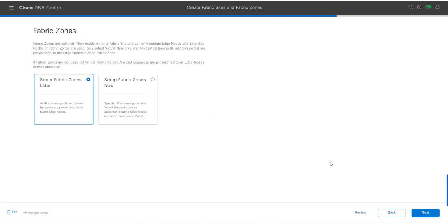We can define fabric zones now or later. I'm not going to configure fabric zones now, so 'Setup fabric zones later' is selected. Fabric zones are optional — they reside within a fabric site and can only contain edge nodes and extended nodes. Fabric zones are used to select only specific virtual networks and anycast gateways, meaning IP address pools are provisioned to the edge nodes in each fabric zone. If fabric zones are not used, all virtual networks and anycast gateways are provisioned to all edge nodes in the fabric site.